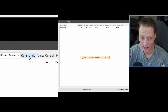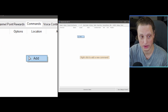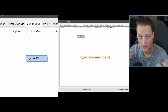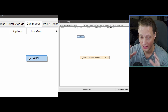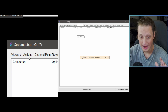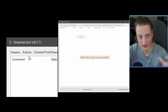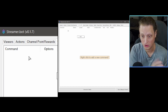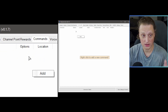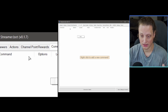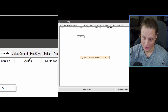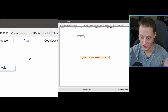You can manage them all under the Channel Point Rewards tab. The next tab is Commands — this is where you'd create channel commands, like exclamation point commands, or any kind of chat triggers you want. Everything links back to the Actions tab, which is what you want to have happen. A channel point reward links to an action, a command links to an action, voice control links to an action, hotkeys link to an action, and so on.